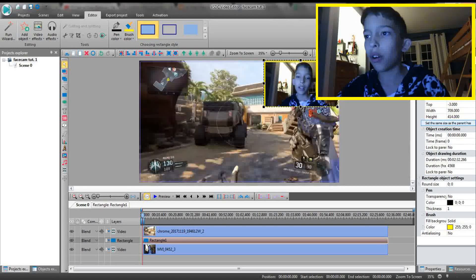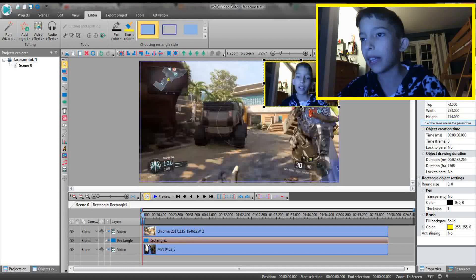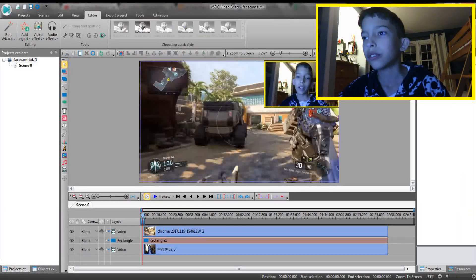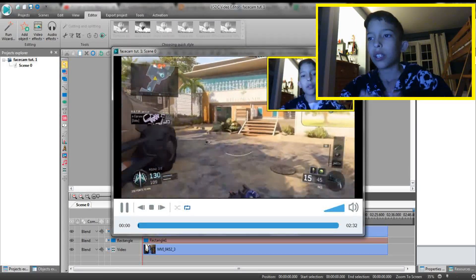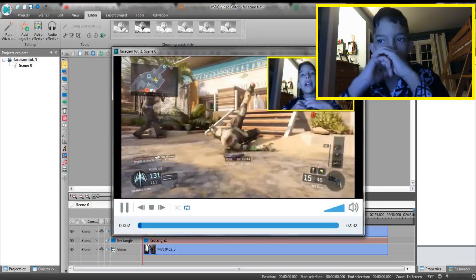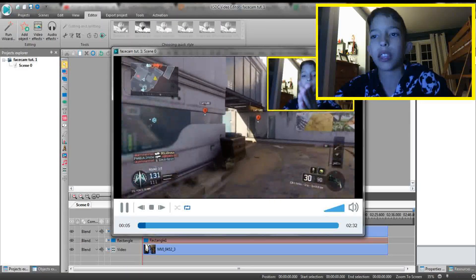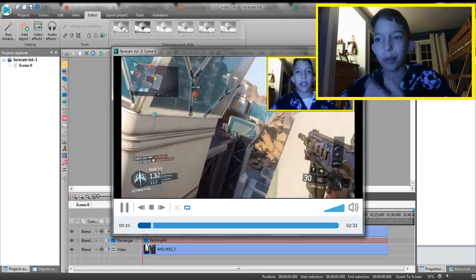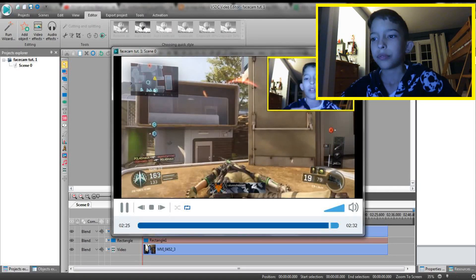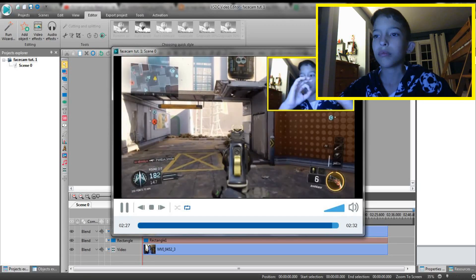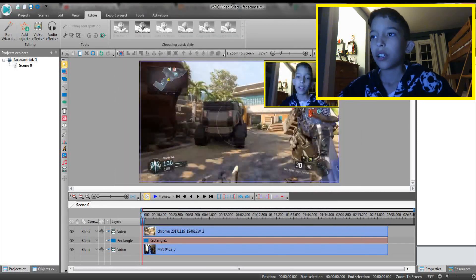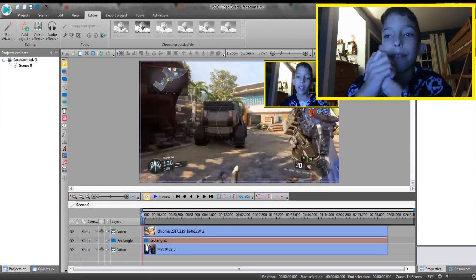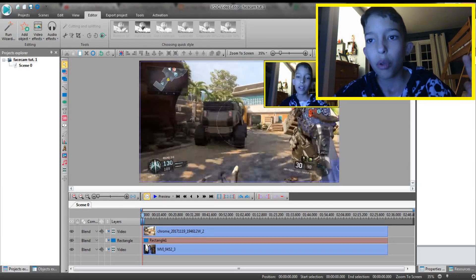Now you have the yellow outline around your face cam and you can adjust its size. This is something fancy — you don't need it. All you really need to do is get the face cam and the gameplay lined up and shrink the face cam in front of it. And that's how you add face cam into your videos using VSDC, which is 100% free.